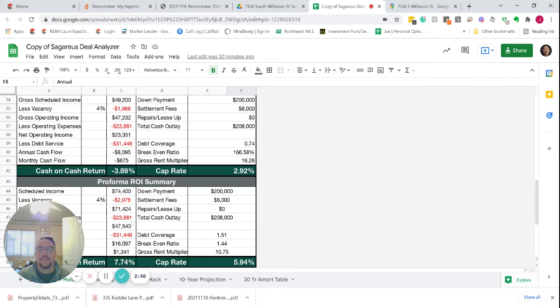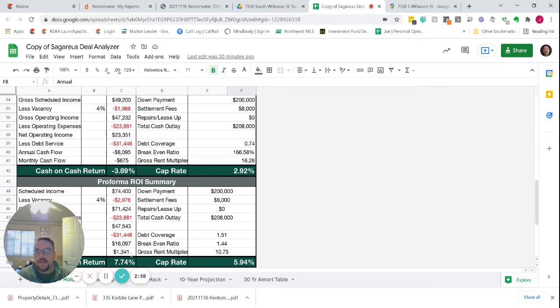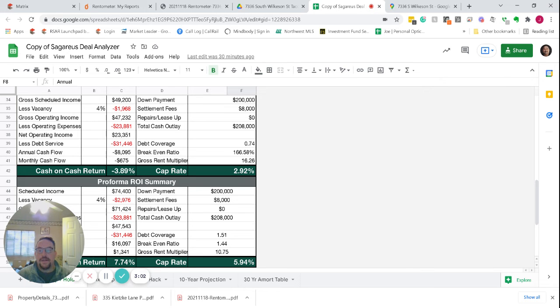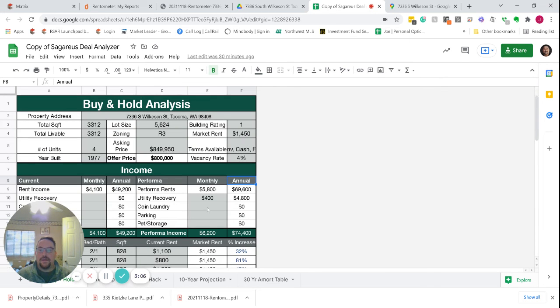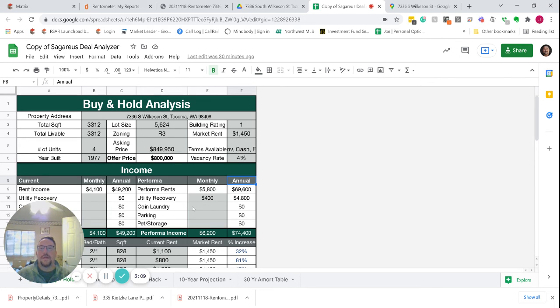But at the market rents, you get to $1,341 of positive cash flow. That's with each unit being rented out at $1,350 and then billing some of the utilities back to the tenants.